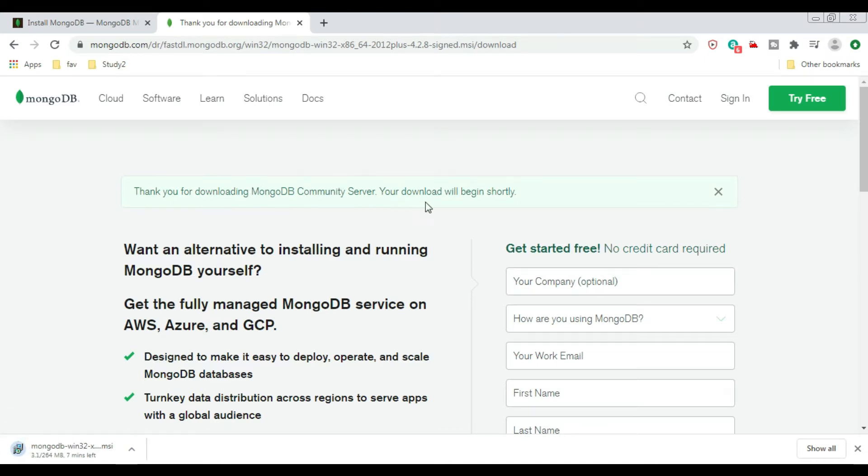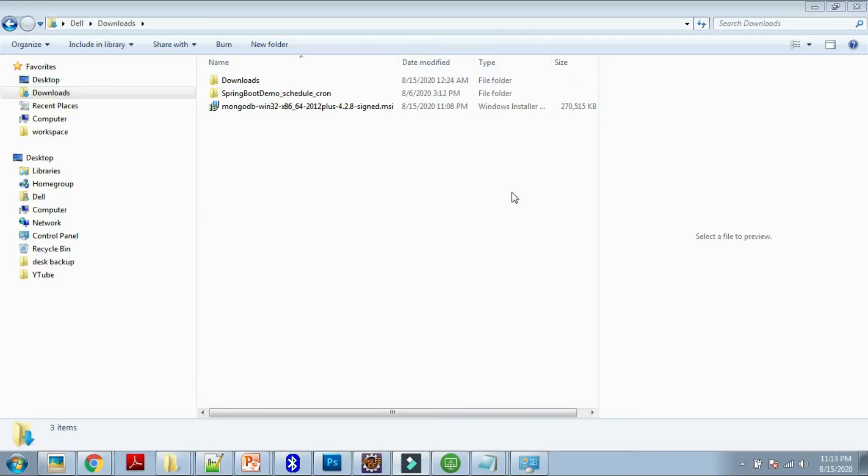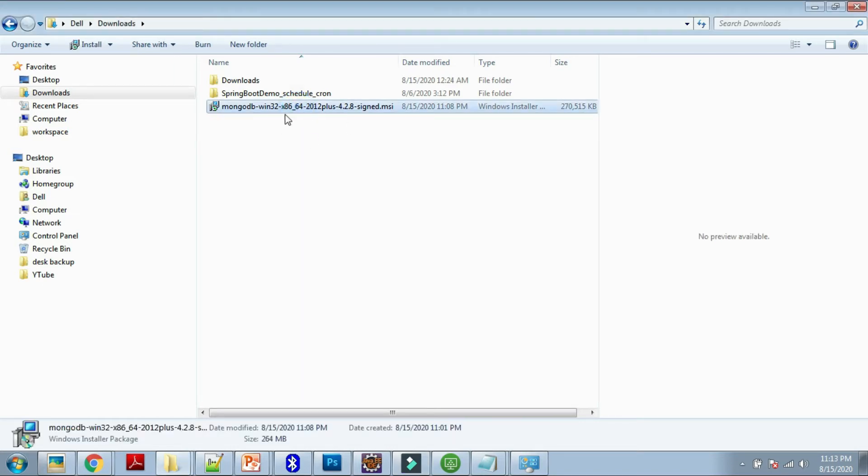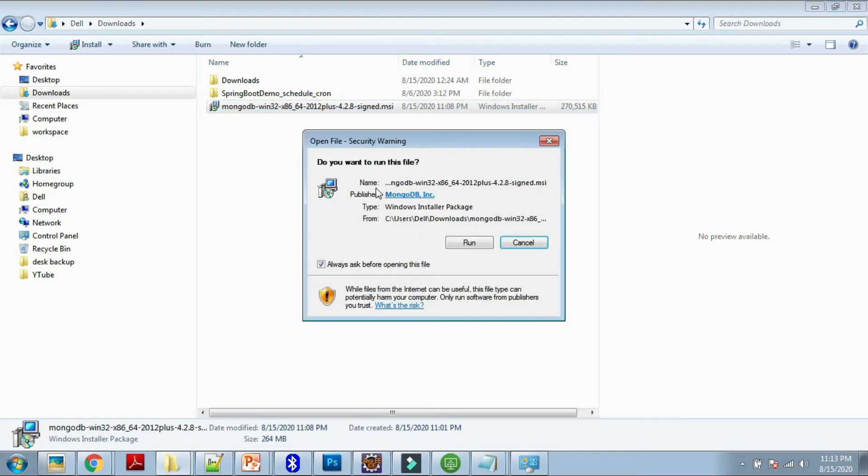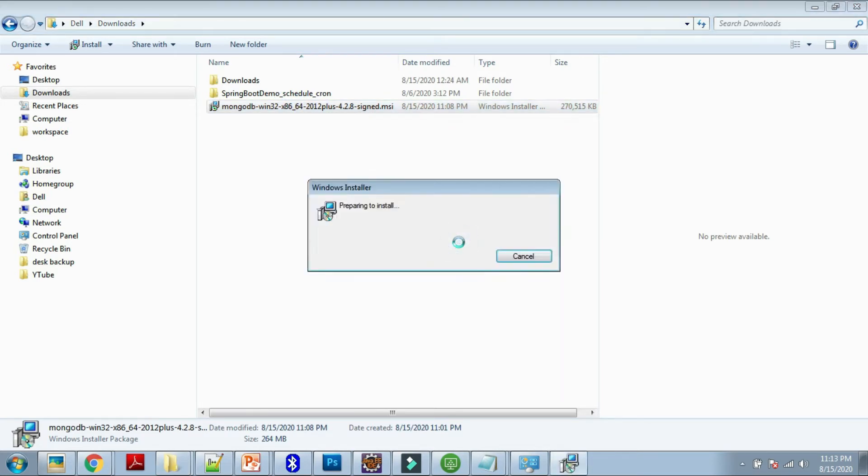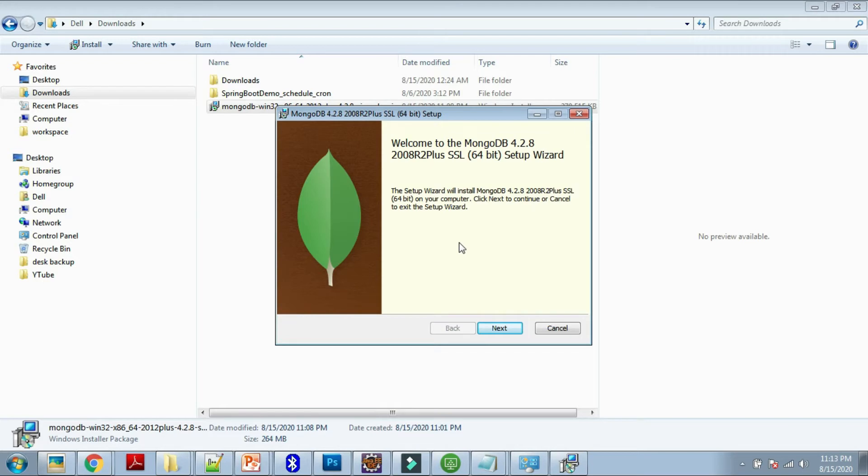It's saying thank you for downloading Windows MongoDB Community Server edition. The download starts, so let's wait to complete the download. The required installer is downloaded.